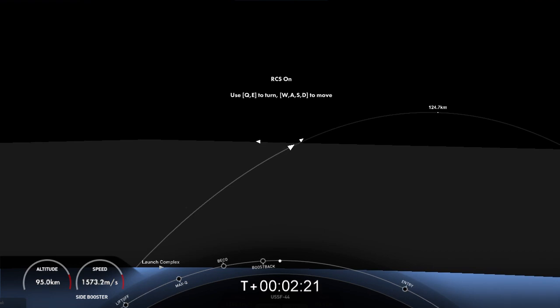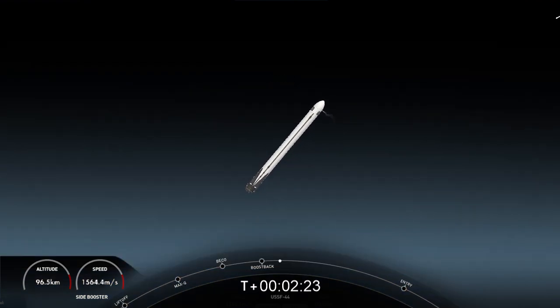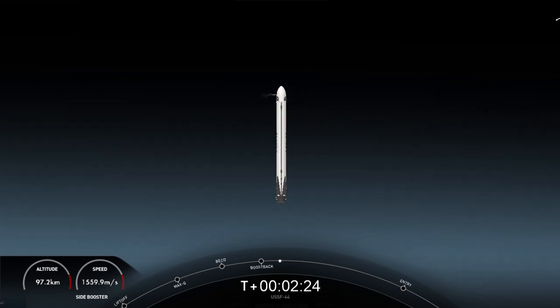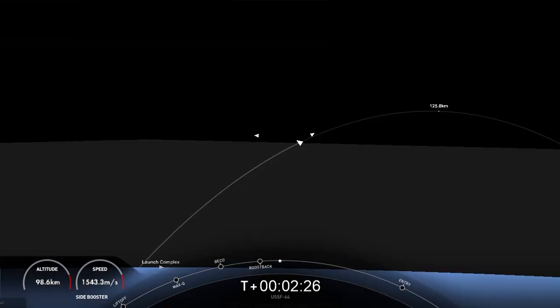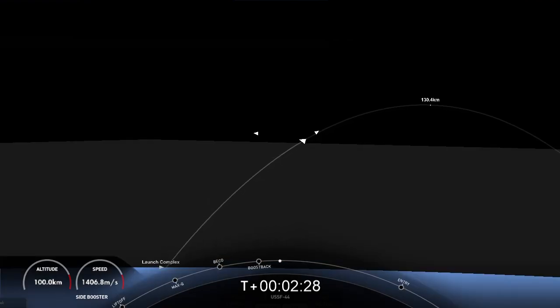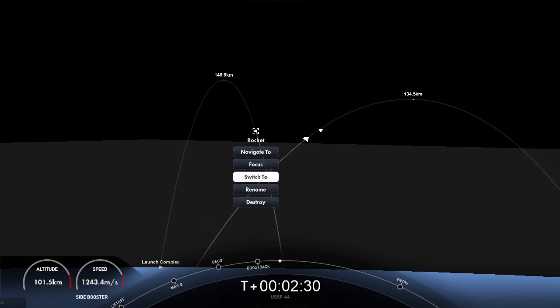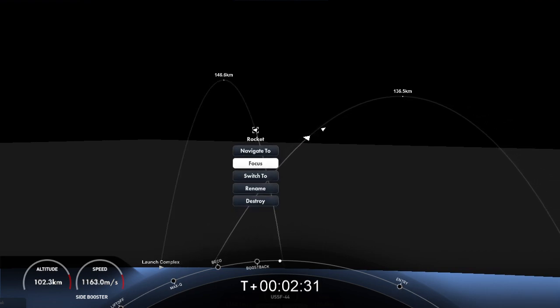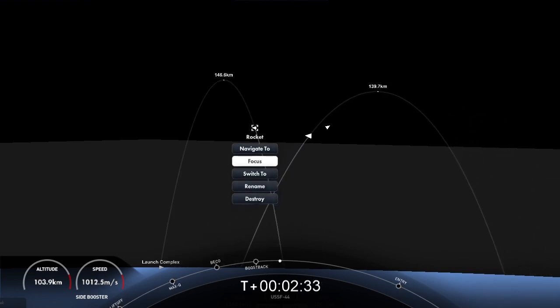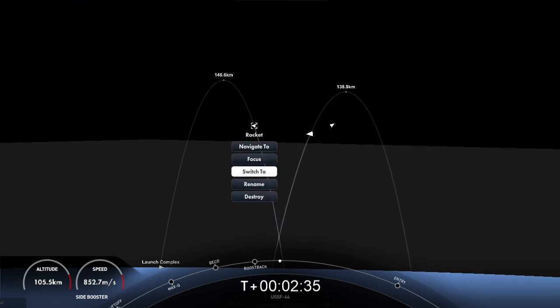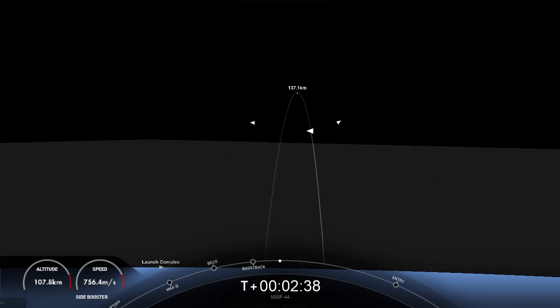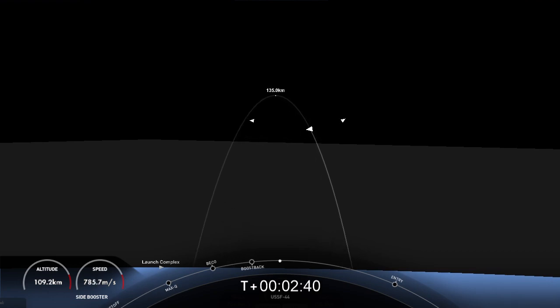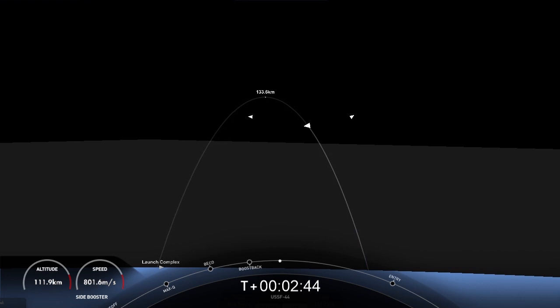That's a view there of the center core. Coming up, three events happening in rapid succession. We'll have the conclusion of the side booster boost back burn, followed by main engine cutoff, as well as stage separation of that center core. As a reminder, per request of our customer, we won't be showing second stage views after second engine start one. Additionally, our center core, or stage one, the one you see there, is expendable today. So we are not recovering this booster.